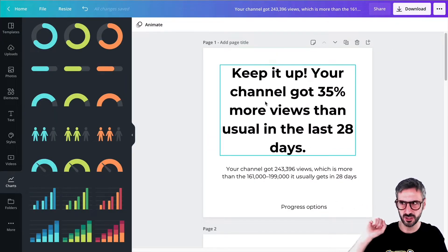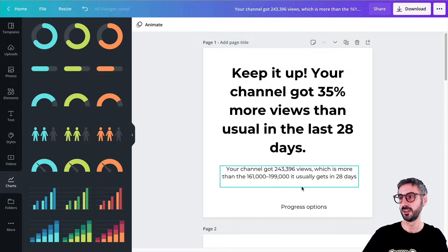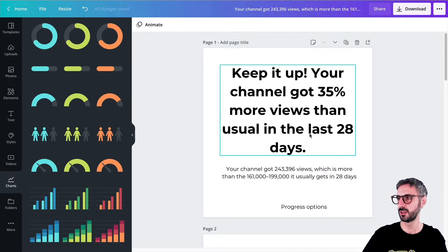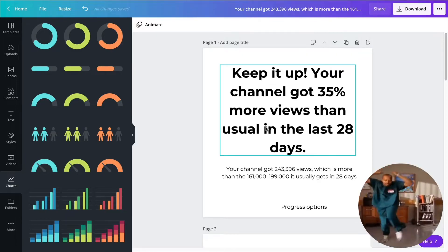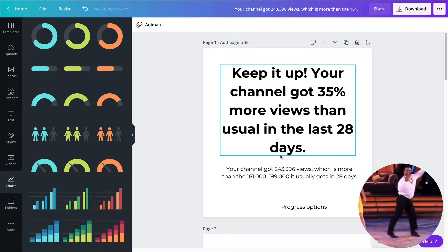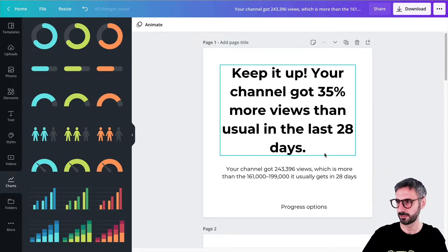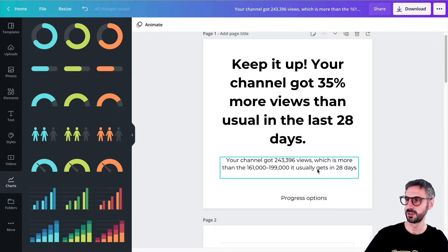So I've dived into my analytics from the YouTube channel, and this is what I got. I've just fetched a few of the statistics that YouTube gave me. And the first one was pretty positive. It was saying, keep it up. Your channel got 35% more views than usual in the last 28 days. And then it gives me a little bit more details.